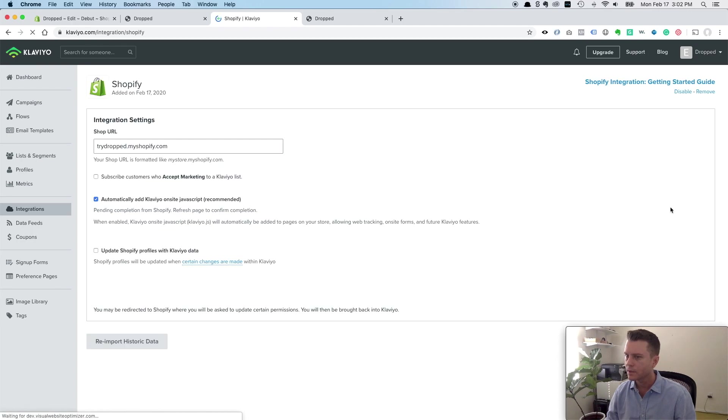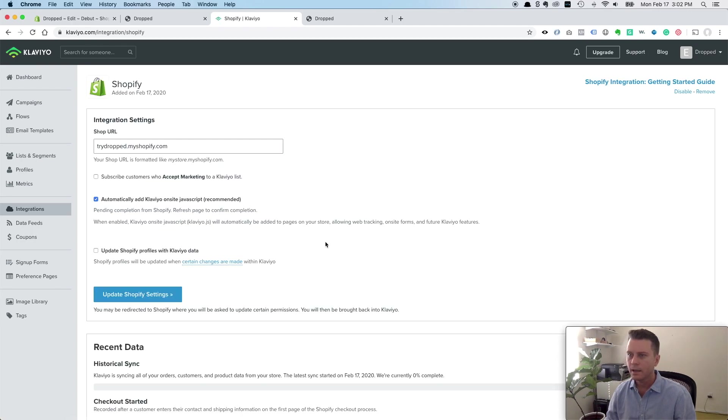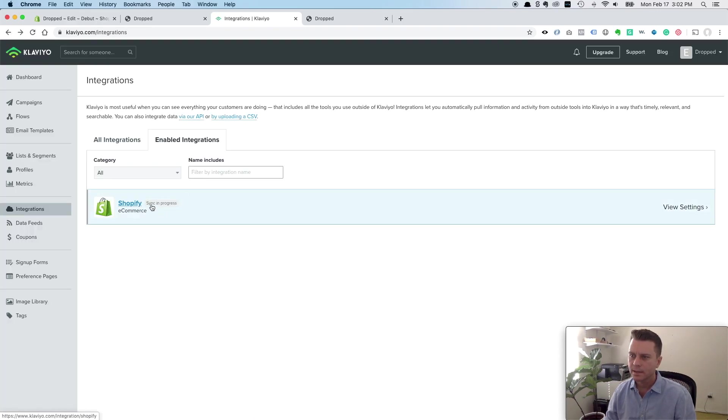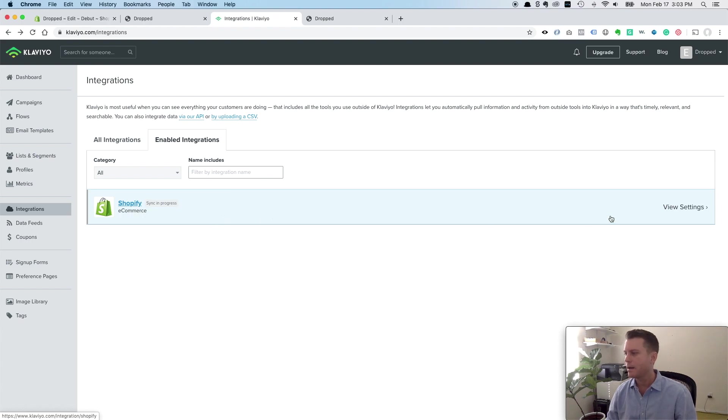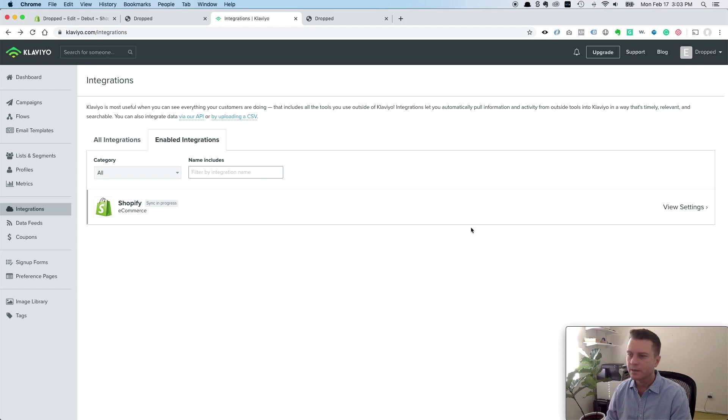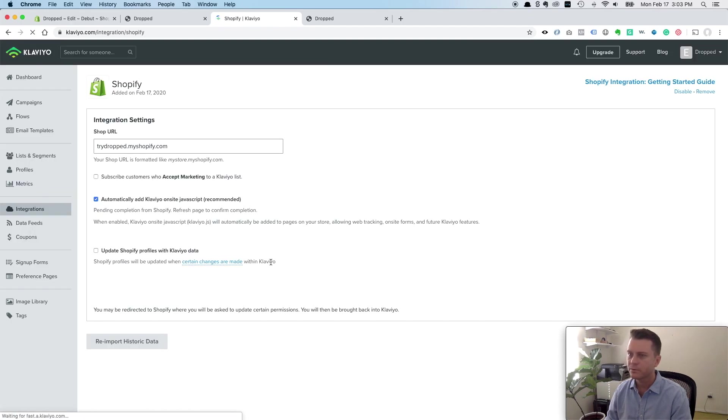We can click on this as well and see the settings. Actually, if I go back there, you'll see it says sync in progress because we just set it up. If you had a lot of data already, thousands of customers or something like that, Klaviyo is going to sync with Shopify and pull that data in. So it's super helpful.